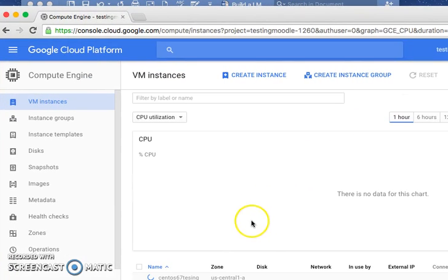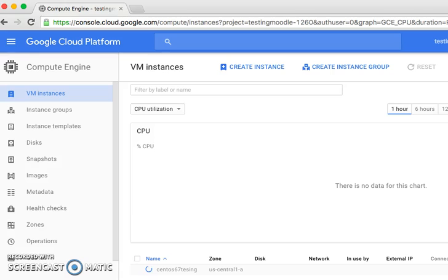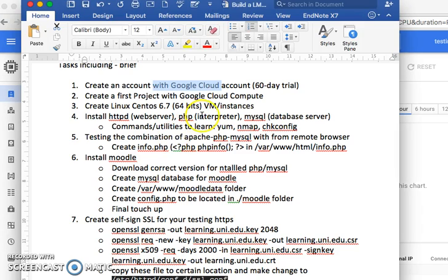All right, it will take some time to wait, and then it will be finished. Your first virtual machine, your first VM instance, okay.